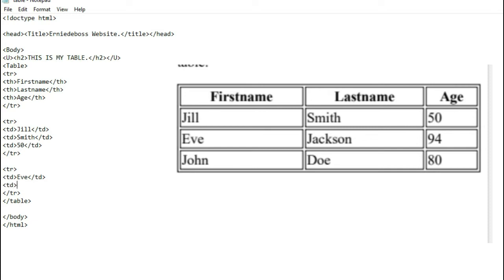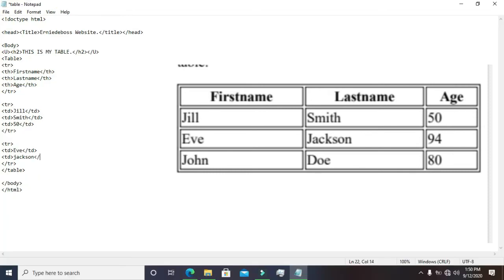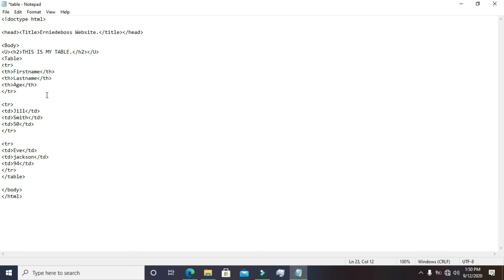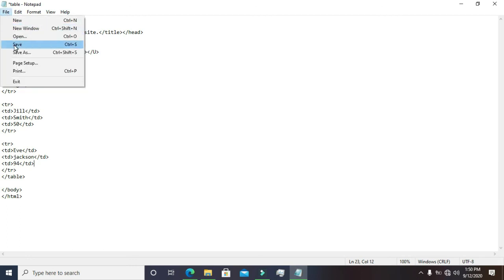The last name is 'Jackson,' then close the tag. The age is 94 — close the tag. Let's save and run to see the result. This is how it looks so far.